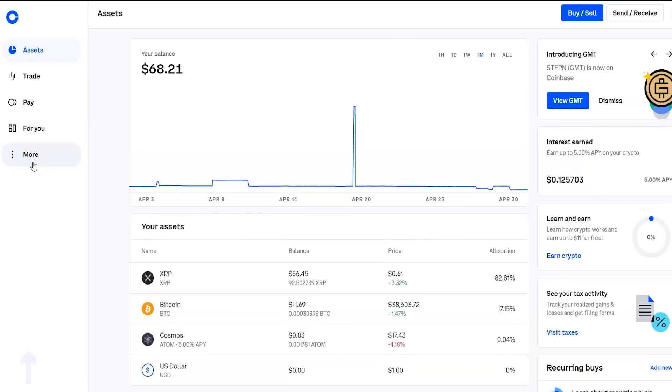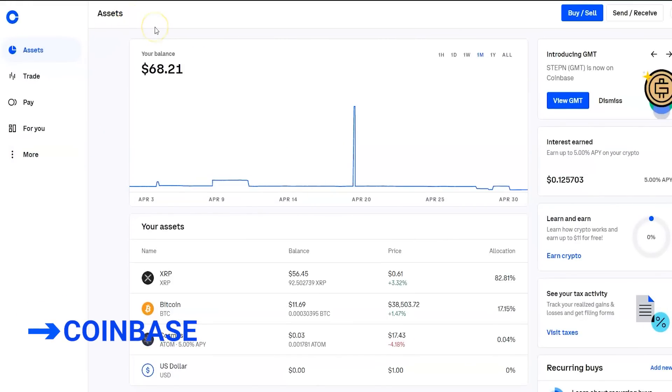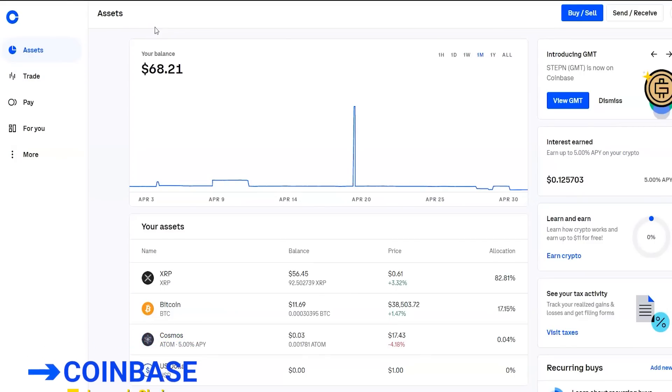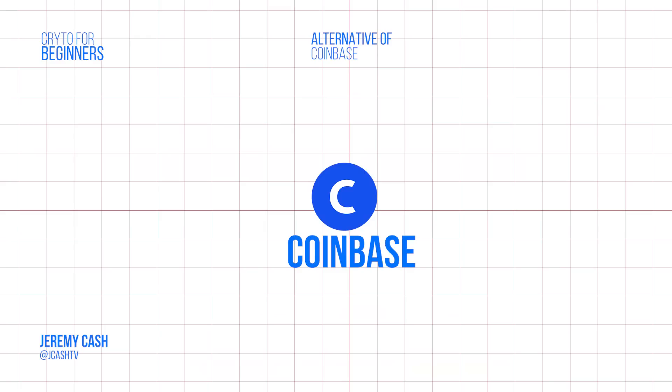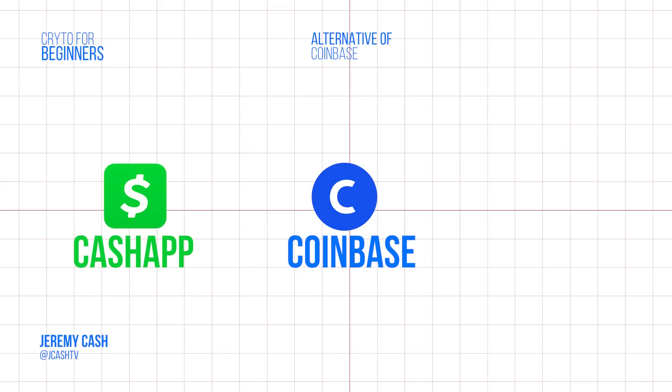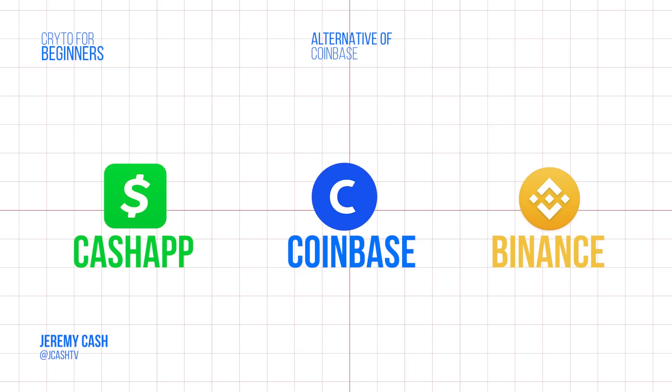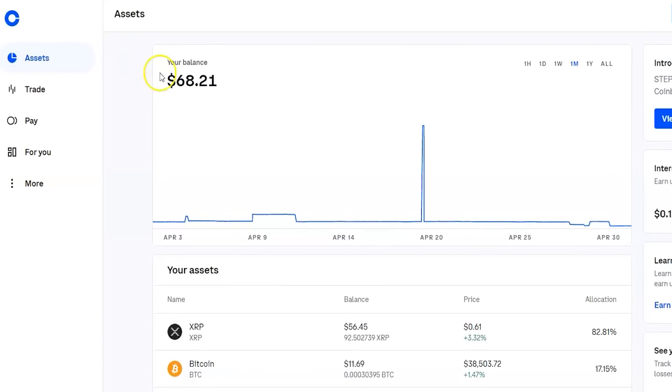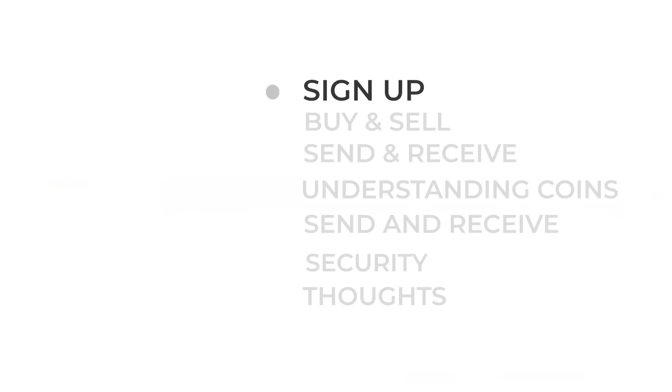Right now we are on Coinbase. This is one of my favorite crypto investing platforms. It's actually one of the most used crypto trading platforms because it's so trustworthy. Now they do have other alternatives for beginners like Cash App, which is really good as well. I'll go over that a little bit. And then they have more advanced crypto trading platforms like Binance. Now, the first thing you want to do when you go to Coinbase is you, of course, want to sign up and make an account.